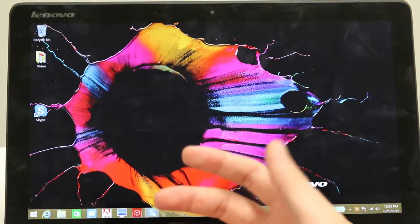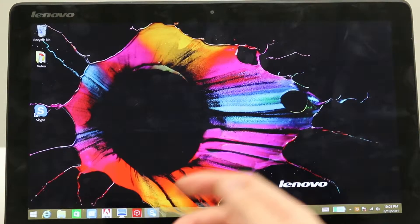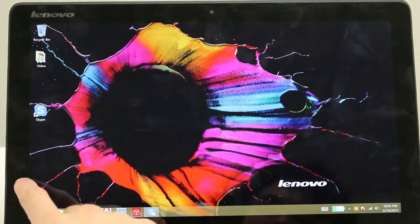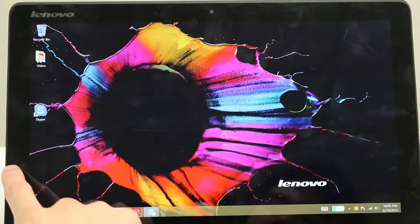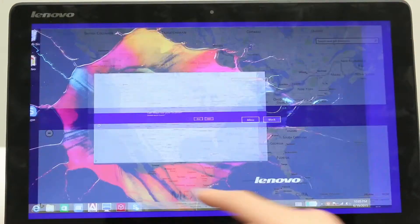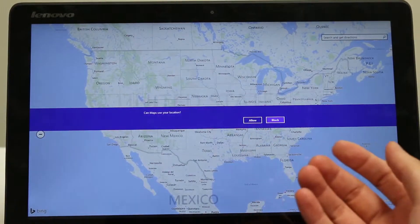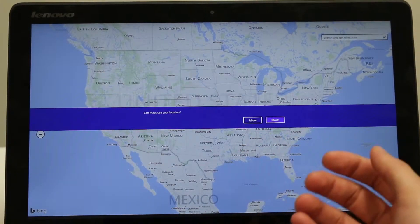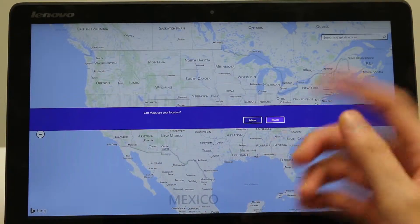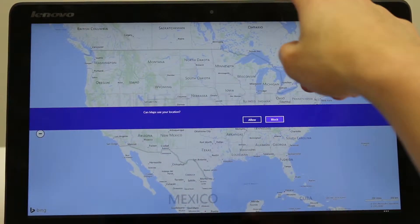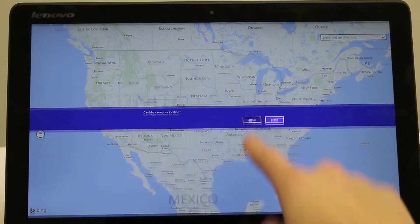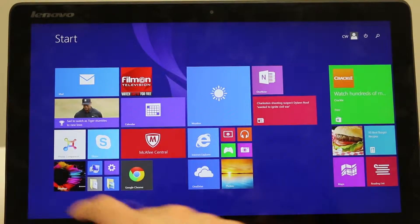And if you drag your finger in from the left side of the screen, it actually cycles through all the apps you currently have open. For example, I have Maps open next. Say I didn't need this anymore — I can just close it by dragging downwards from the top.